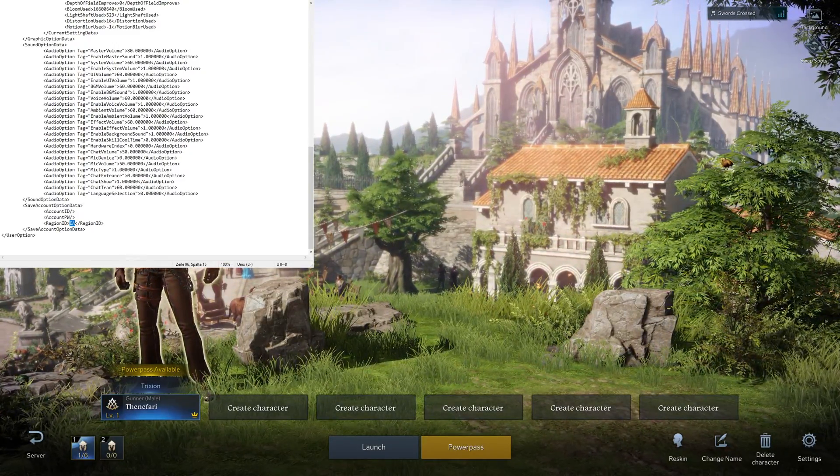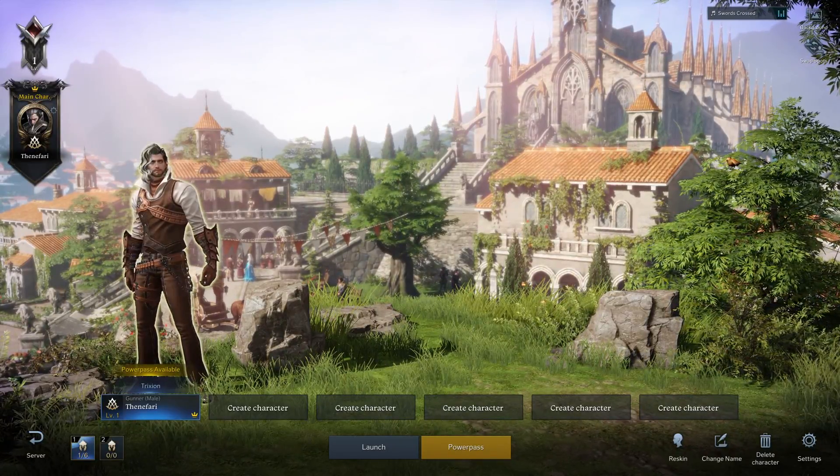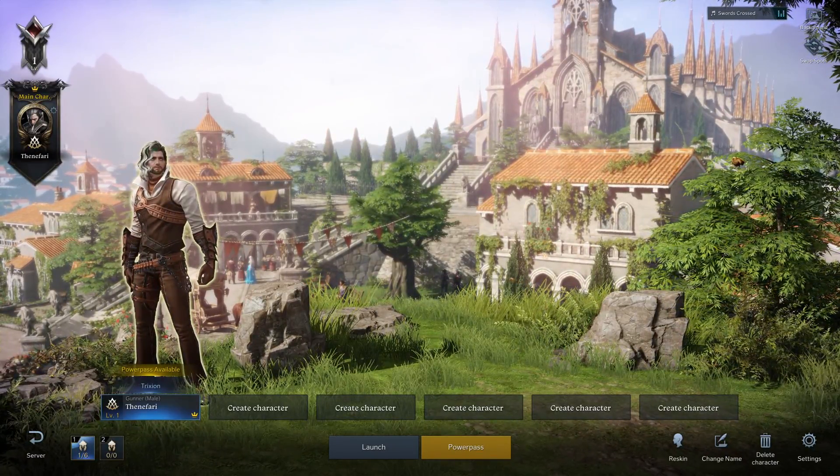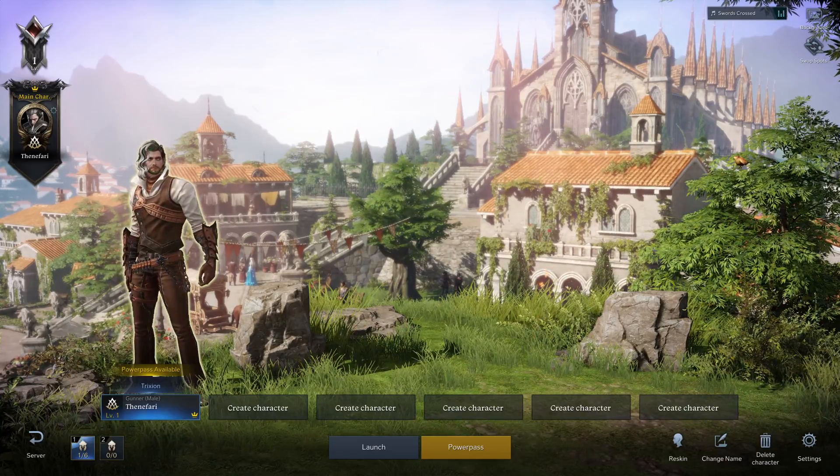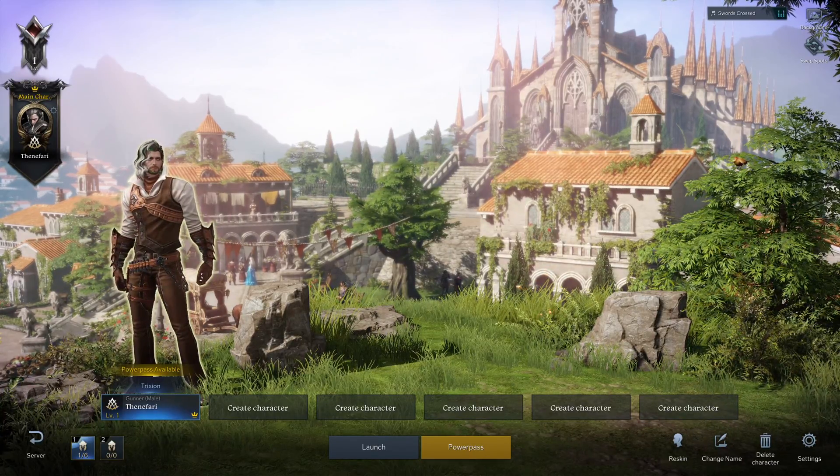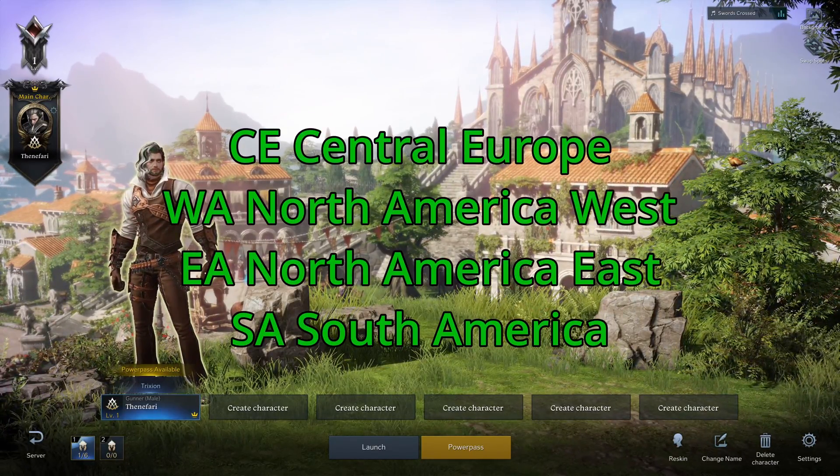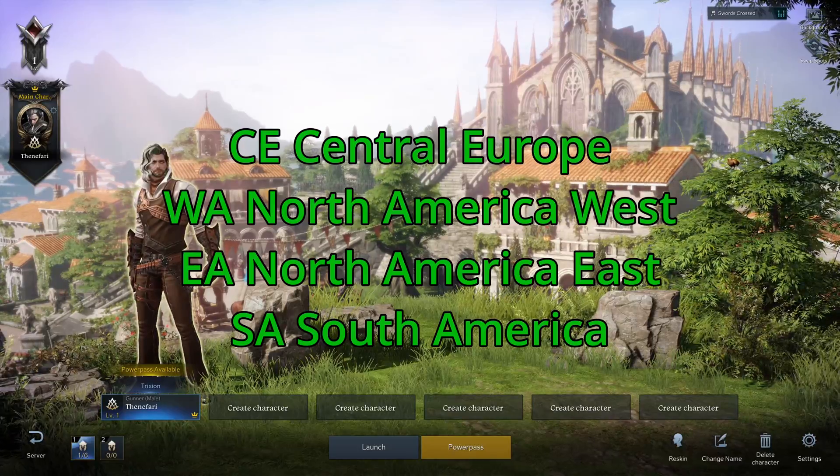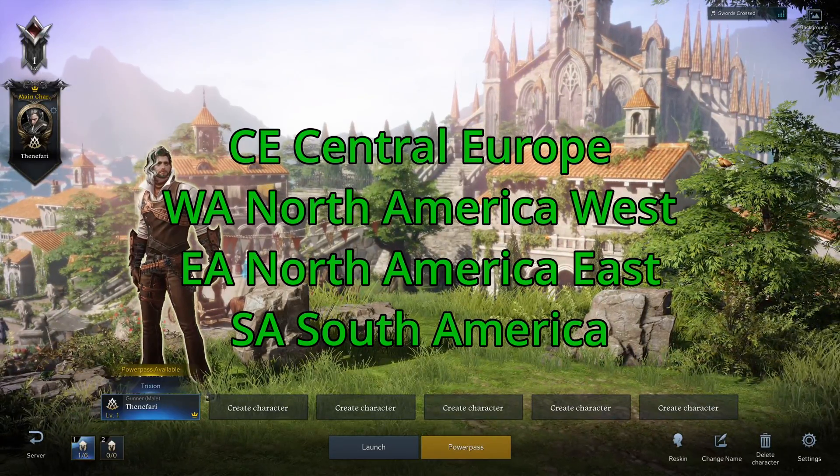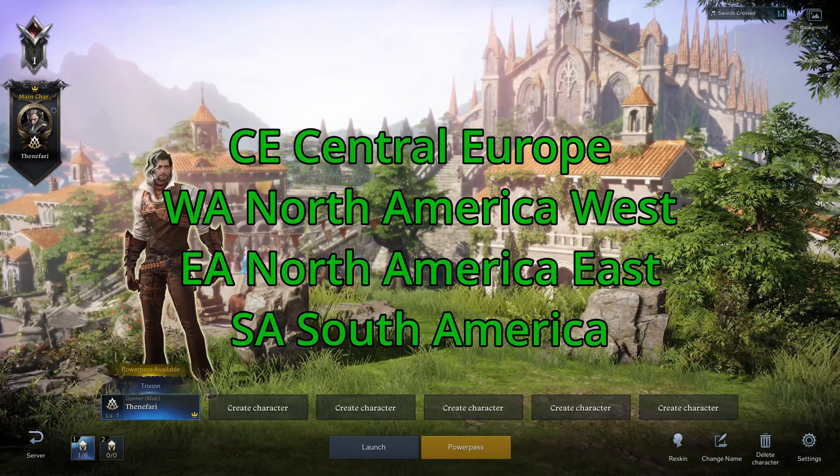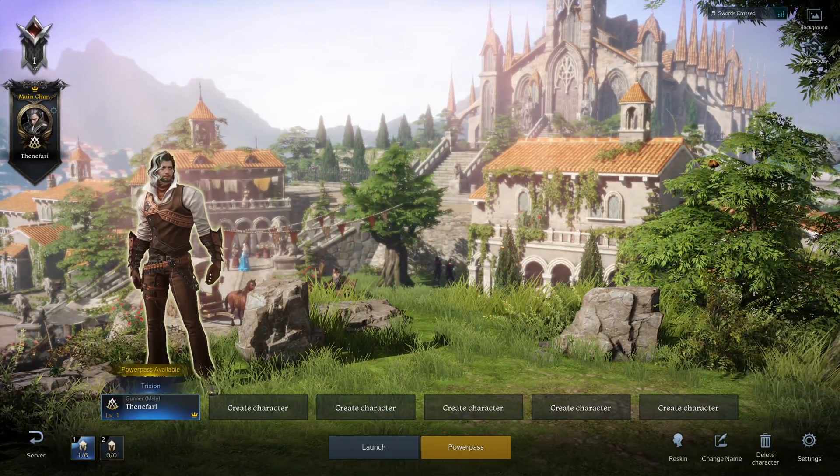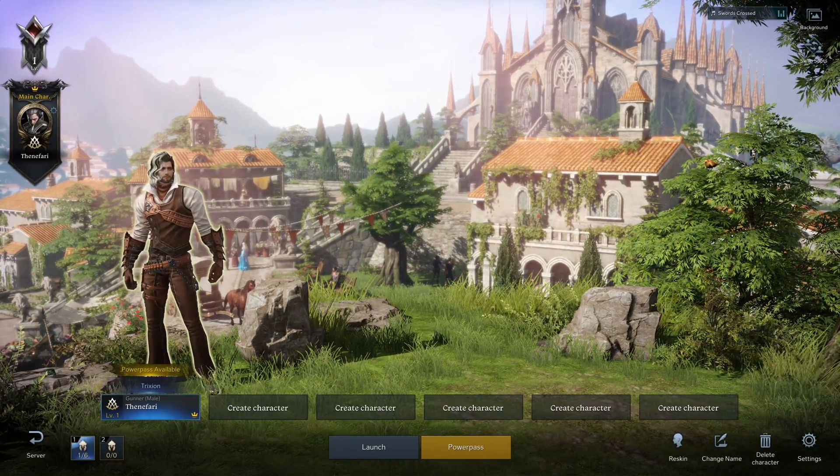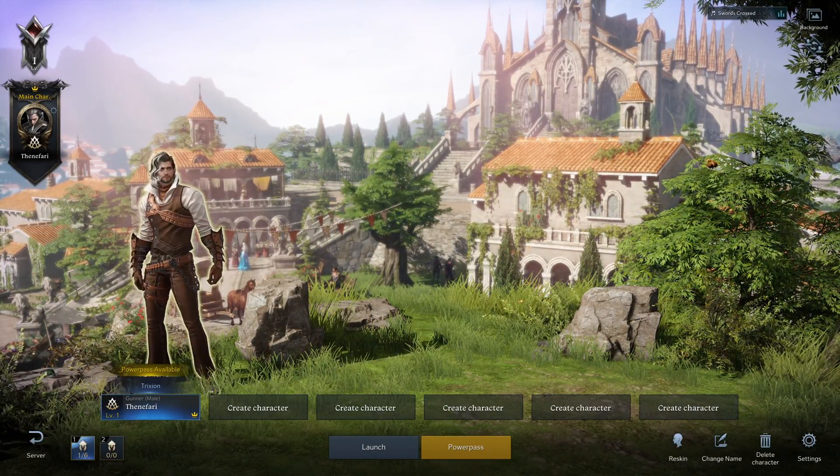So, get the folder structure correct. And, of course, change the region ID to whatever you want. It's one of the four, at least for the Western regions in general. So, CA, Central Europe. WA, West America. EA, East America. SA, South America. Alright. Now, happy playing. And don't get too annoyed by the latency. Ta-ta.